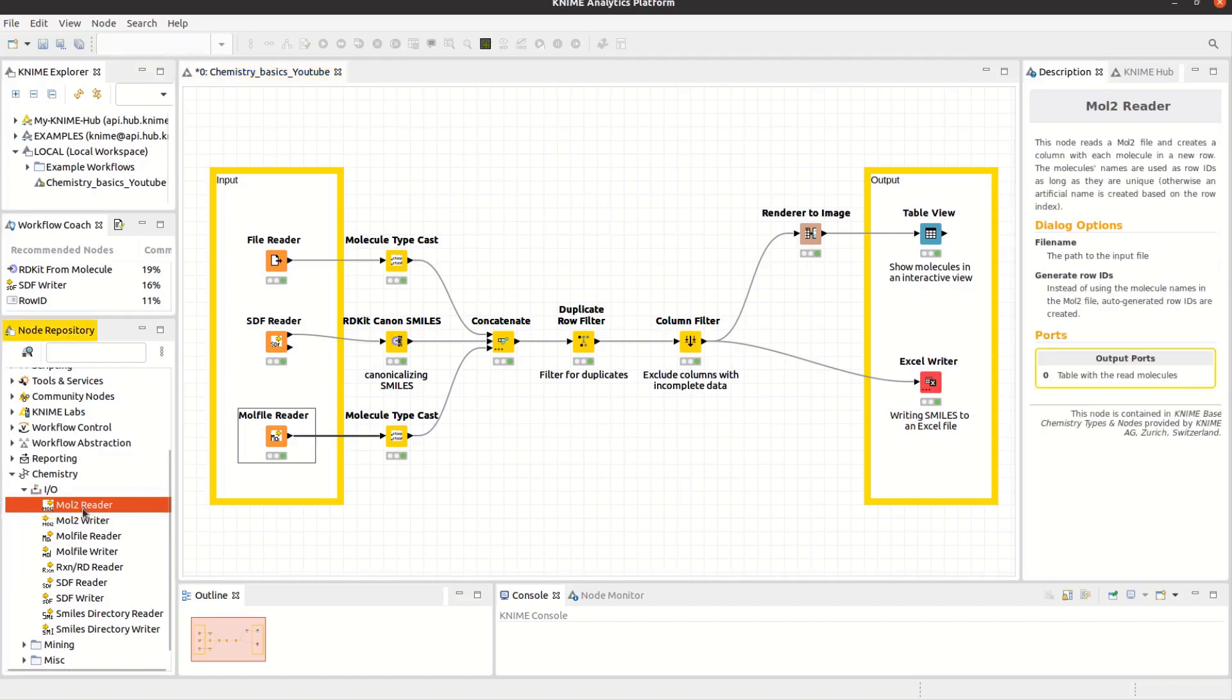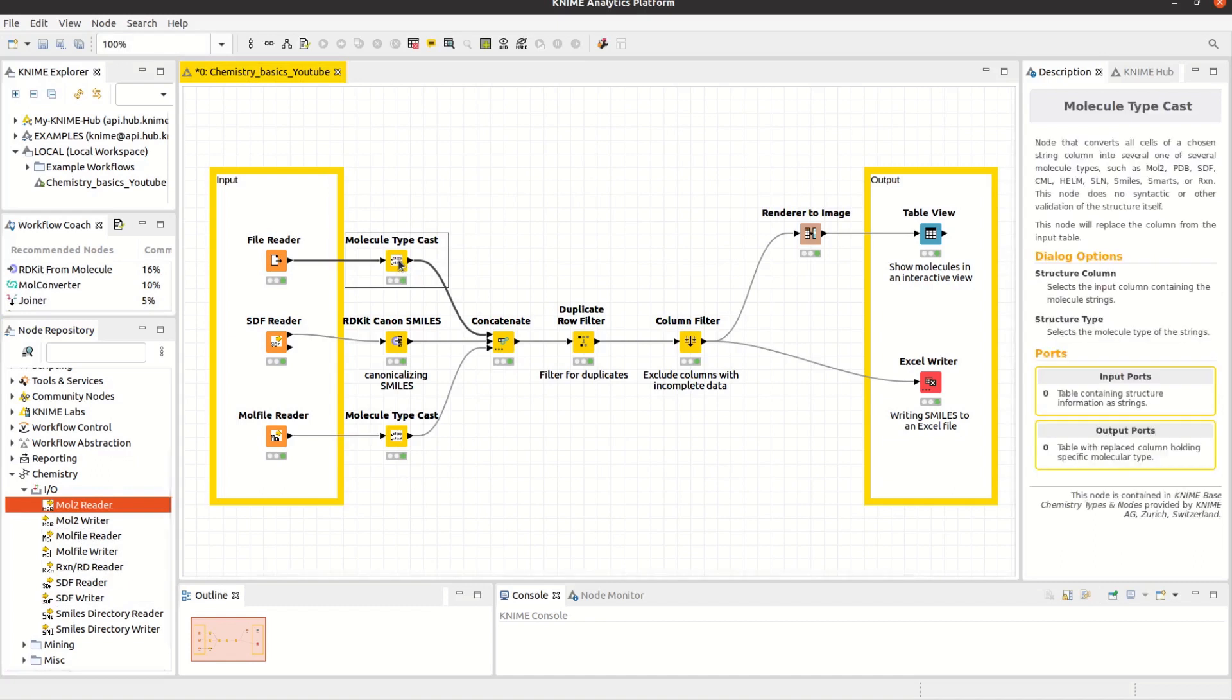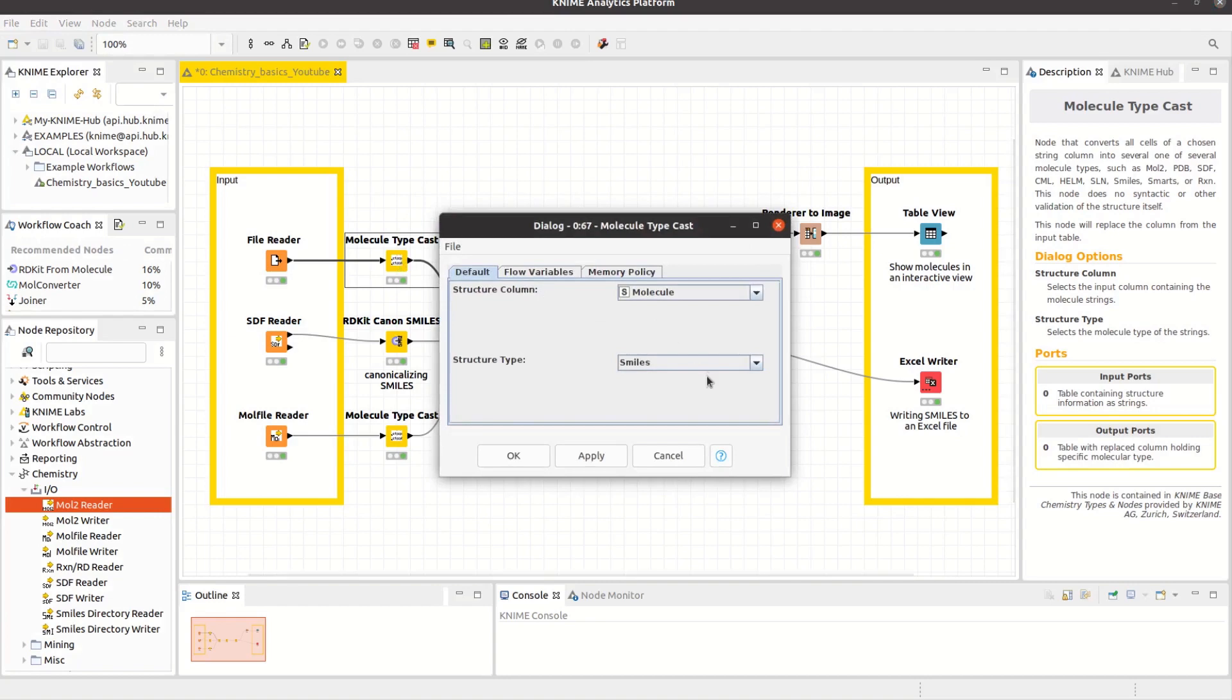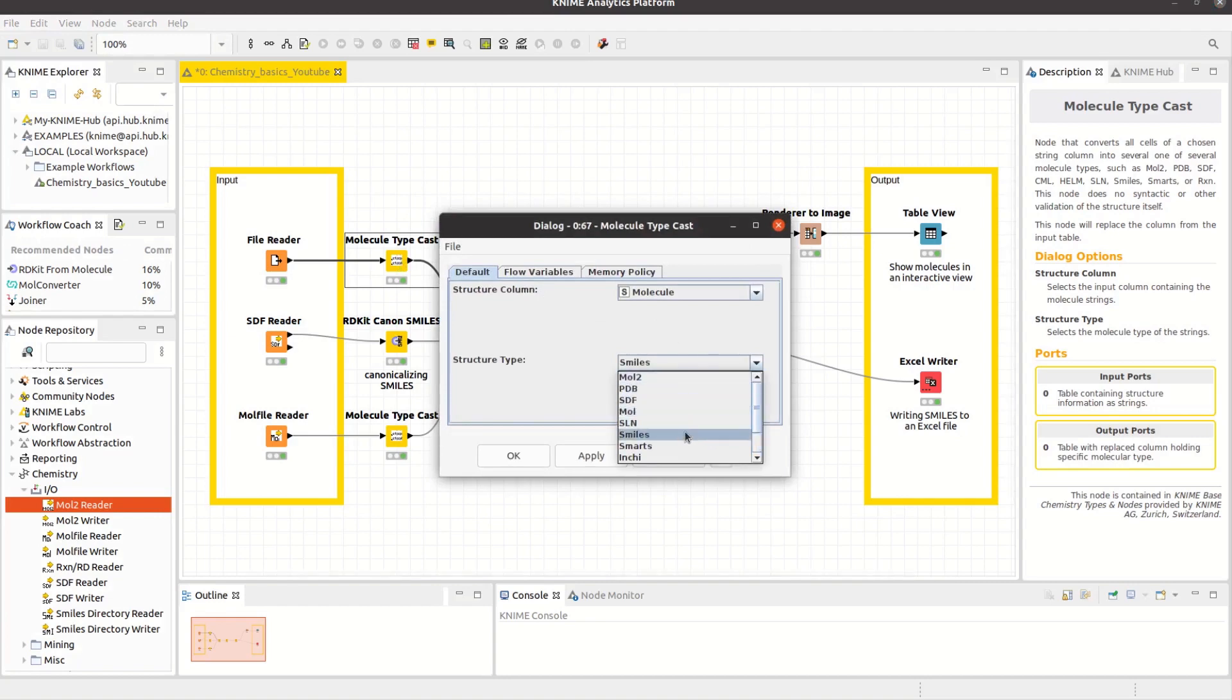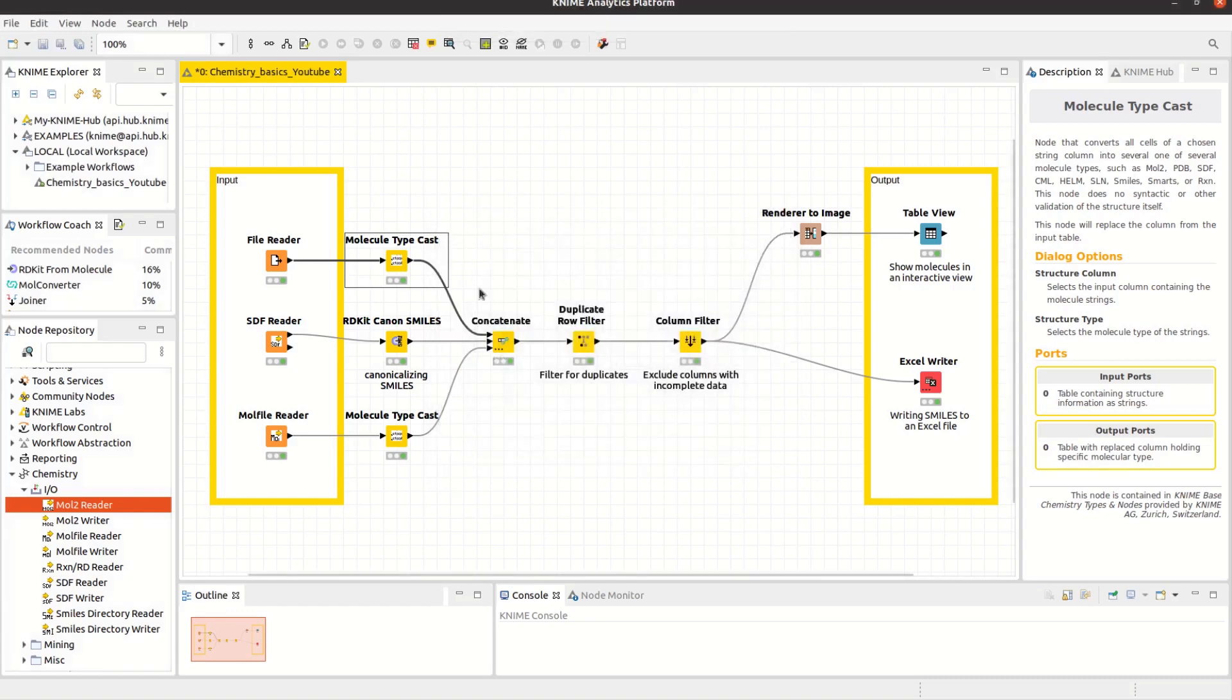If you have chemistry data in a KNIME table, but it's in cells of the wrong type, you can fix this using the Molecule Typecast node. It can change the assigned data type of a column from string to other chemistry types, such as MOL2, SMILES, or SMARTS. Note that this doesn't modify the data in the cell or do any chemistry translation.